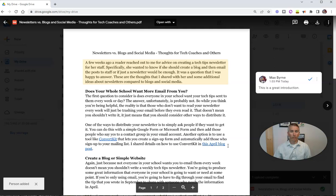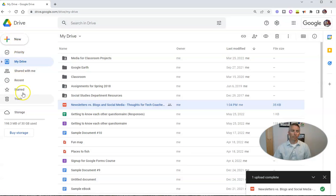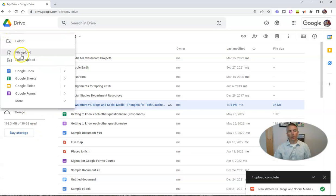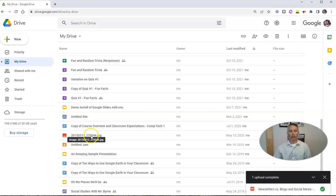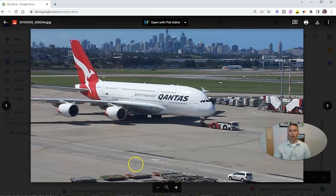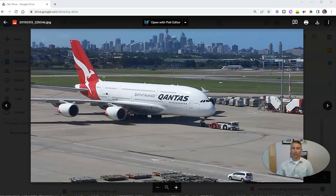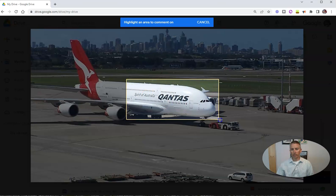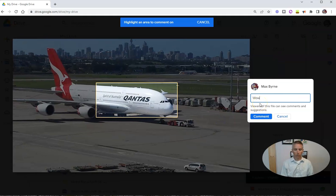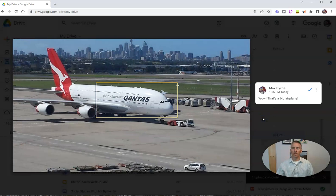Now let's take a look at how you can do this with an image file. With an image file, you'd go to new and file upload and upload your image. I've already done so with an image I have right here. I'm going to open it — the process is the same as it was with the PDF. Go up here, hit your add comment button, and Google is going to tell you to highlight an area to comment on. So I'm going to comment on this section right here and say, "Wow, that's a big airplane." And leave that comment.